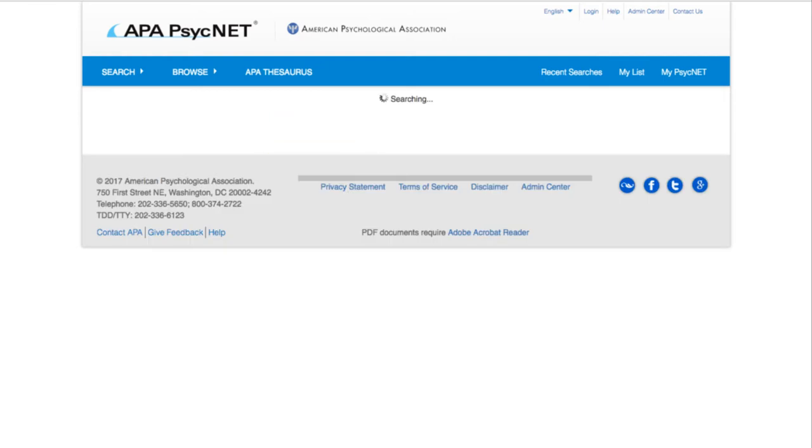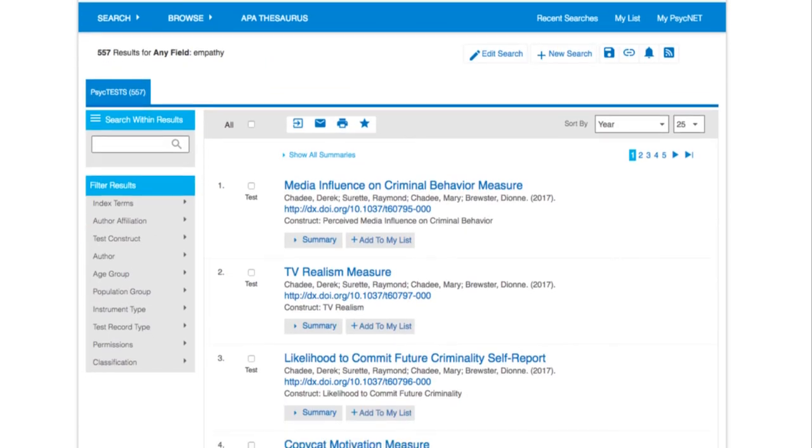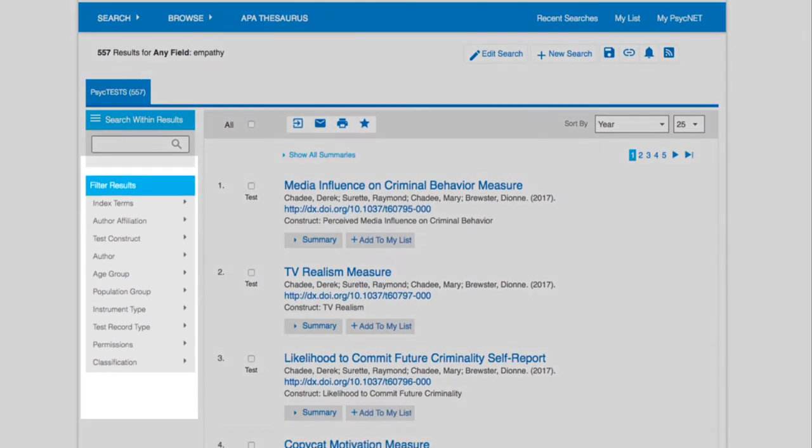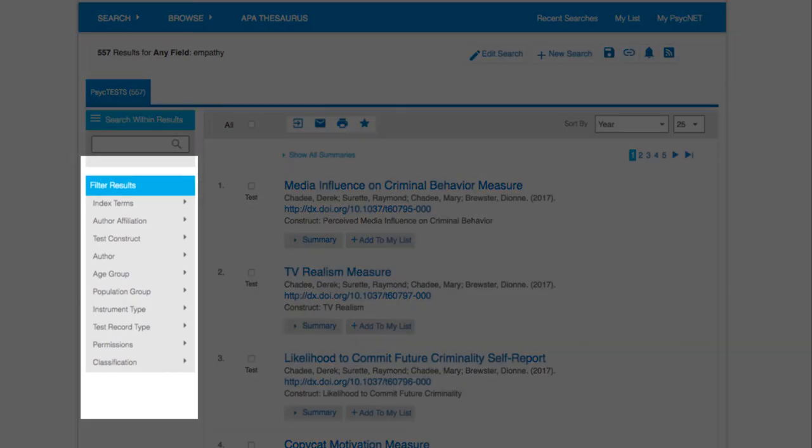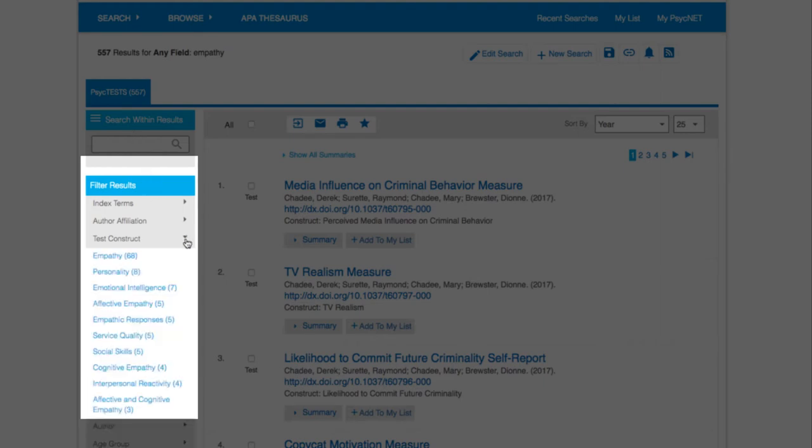You might find it helpful to narrow your results using the filters on the left. A very important filter is the Construct filter, which lets you limit to tests that focus on a particular construct.